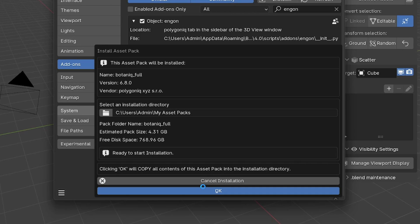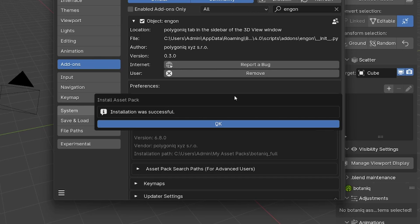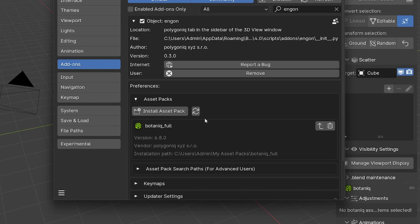And that's it. Now you can see your Installed Asset Pack in the Angon Preferences. Each Installed Asset Pack can be updated and also uninstalled.